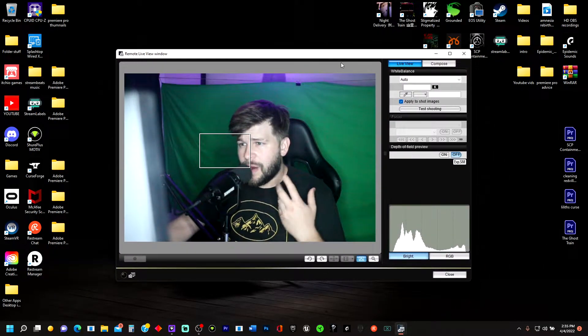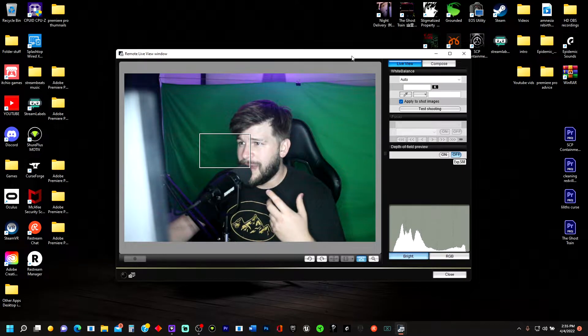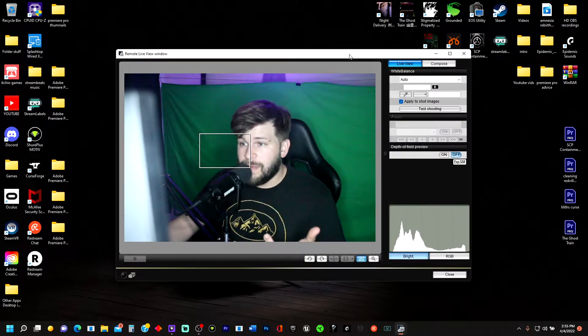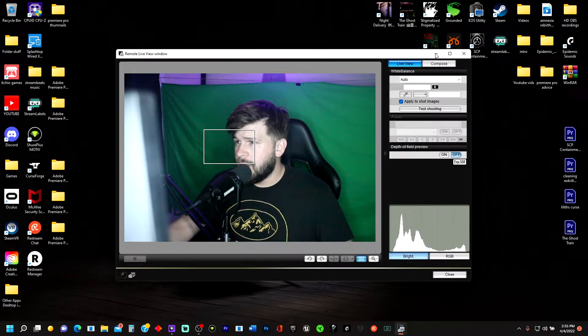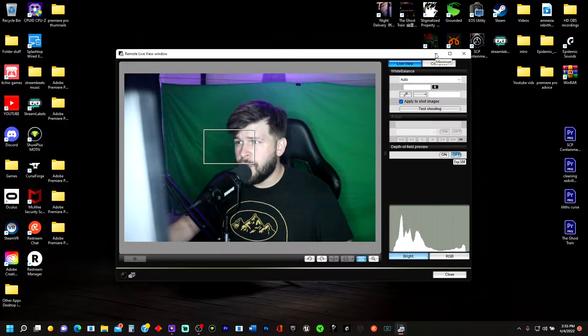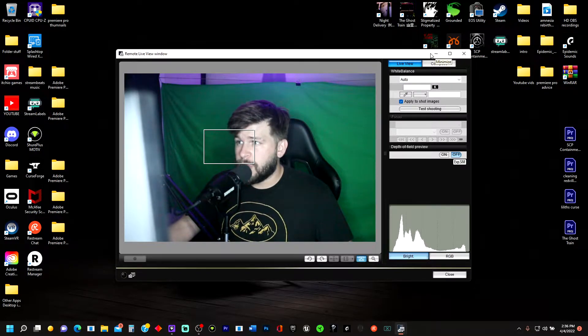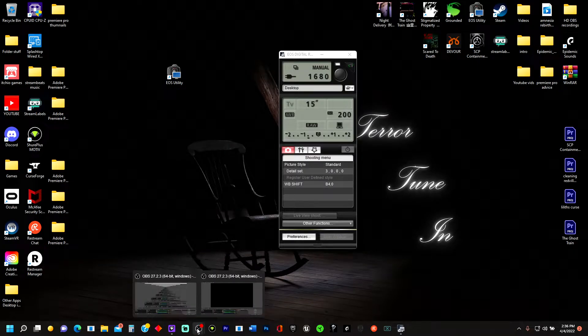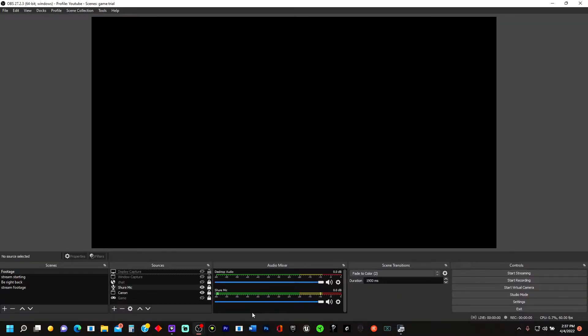So you may be thinking, how are we going to use this as a webcam? How am I going to make this make it where people can see me? Well, here's how we're going to do it. Let's go ahead and open OBS like we have it right now. We're going to minimize this and go to OBS.